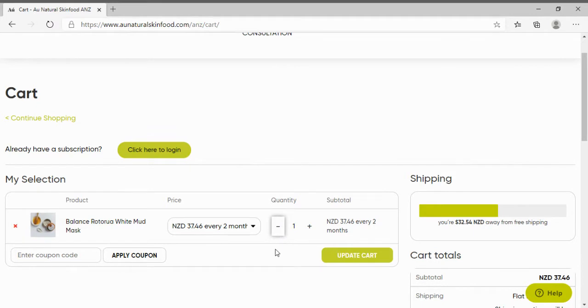Here you can also add in a coupon code if you have one. On the right you will be able to see how far off you are from receiving free shipping.